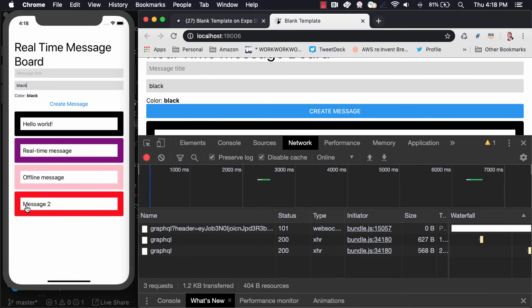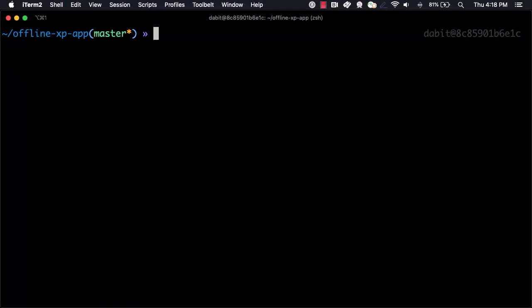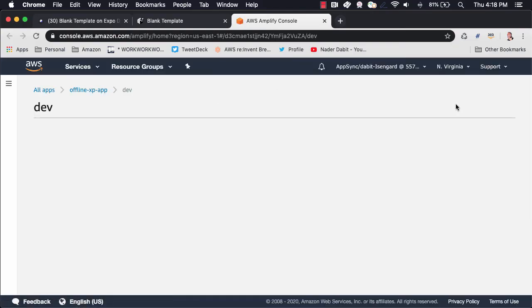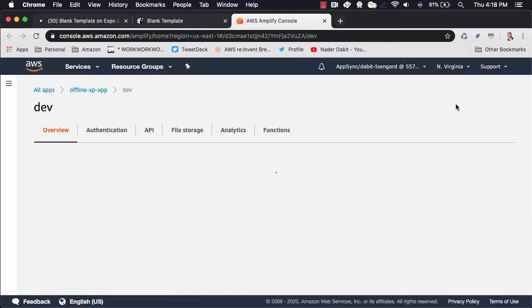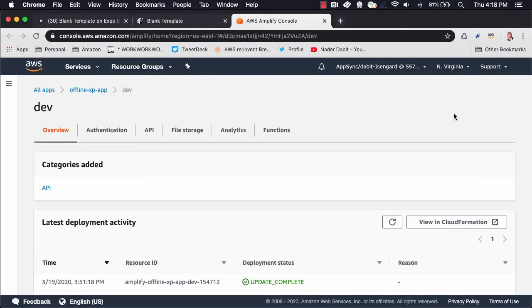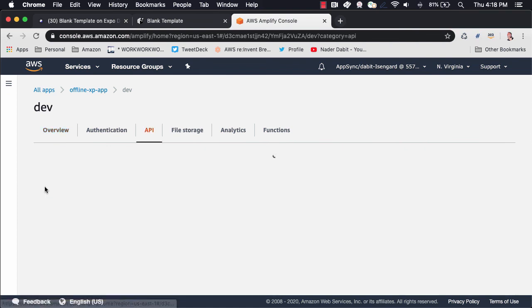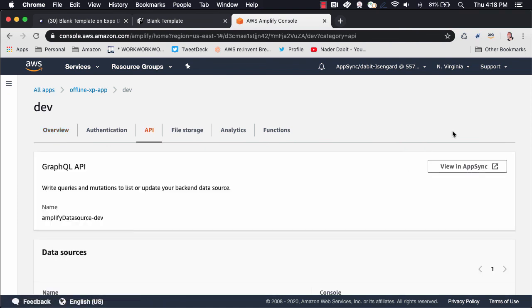To view our project in the Amplify dashboard at any time, we can open our CLI and run Amplify console. Here, we'll see a link to our API, including the AppSync API, in the DynamoDB database.